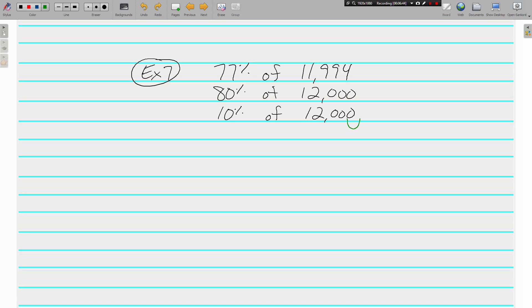10 percent of 12,000, still going to be a big number but not difficult to figure out because we just move the decimal left one time, knock off that last number and we get 1200. Times 8 because we want 80 percent.